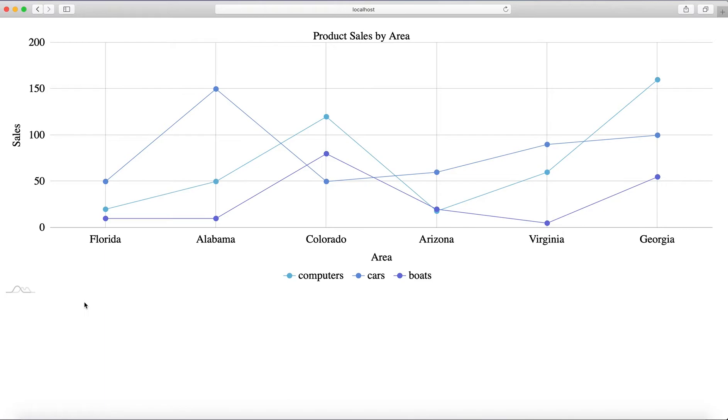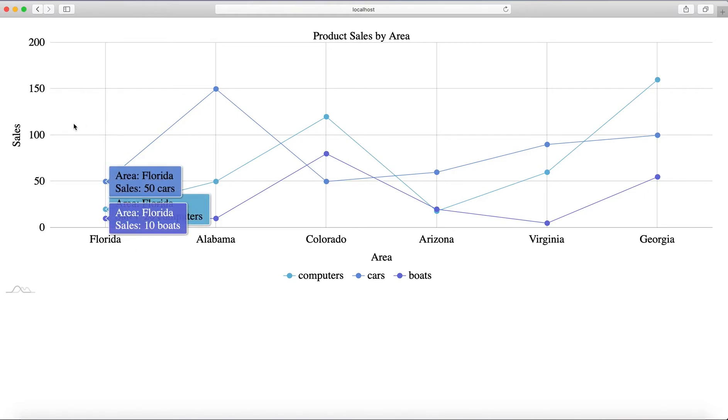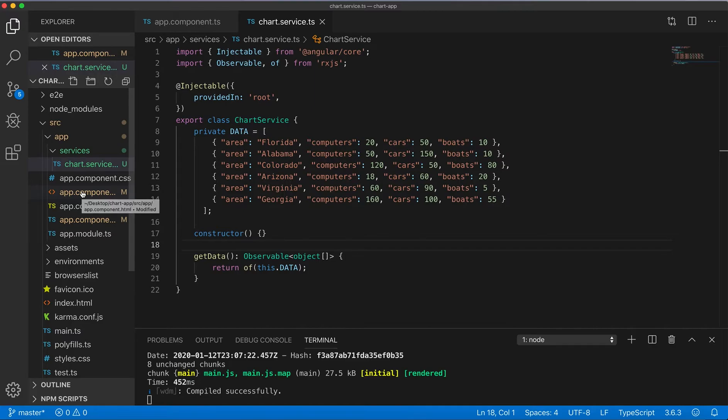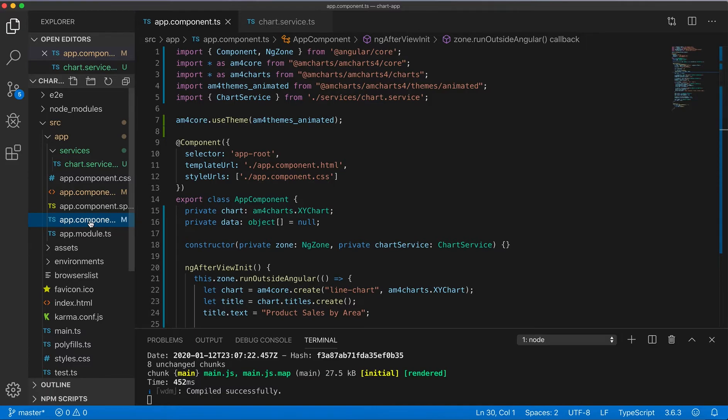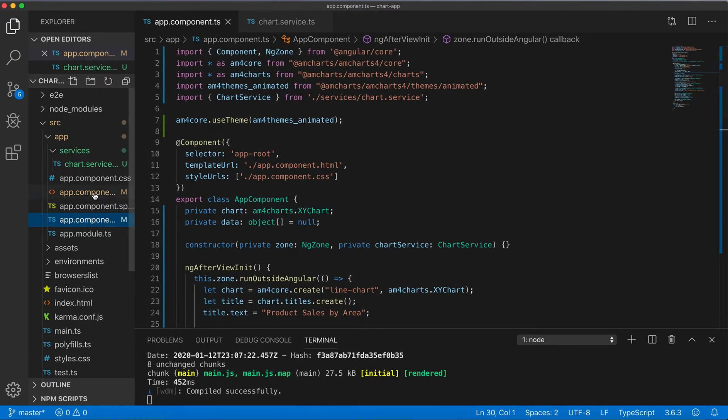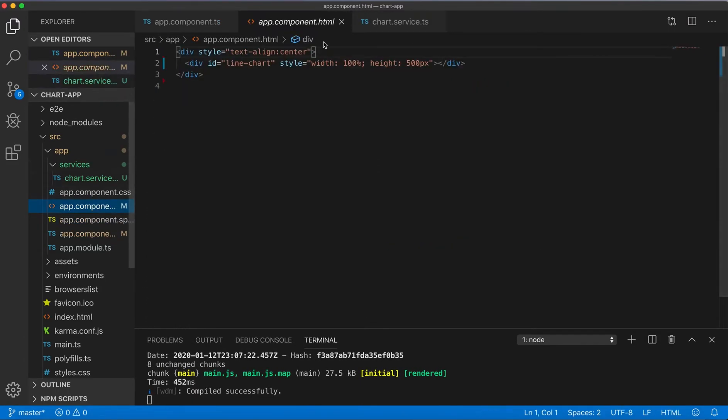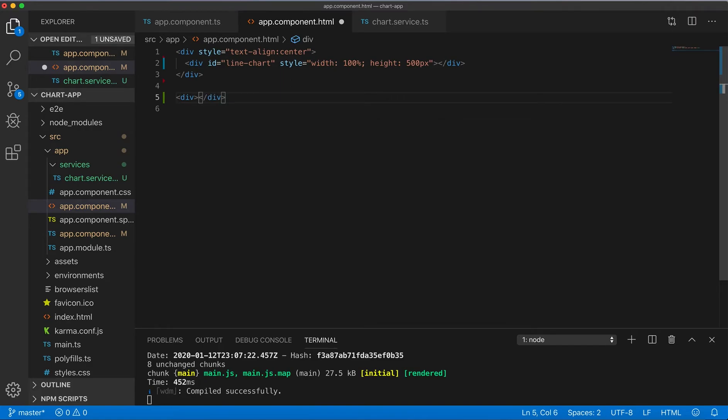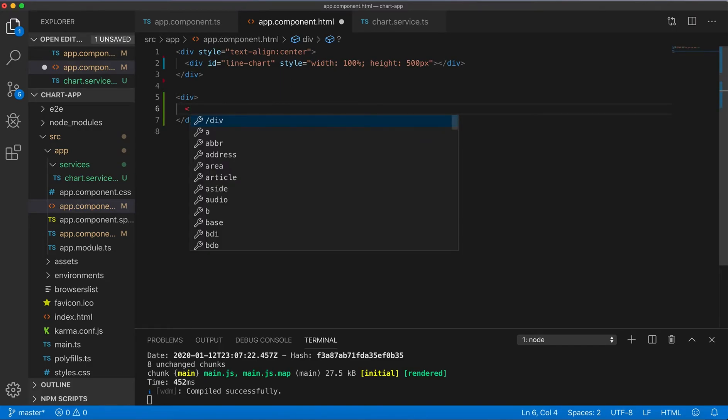So now you can create for example some input to get input from the user for some values and then display chart based on these values for example. So here for example just create, it won't make it pretty but just create new div here.